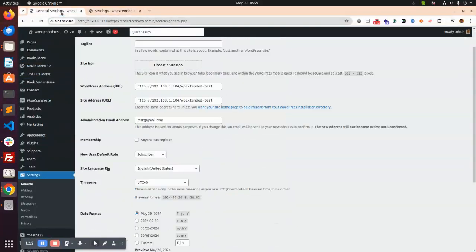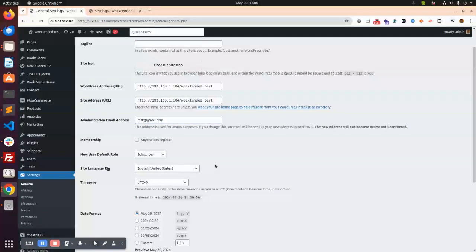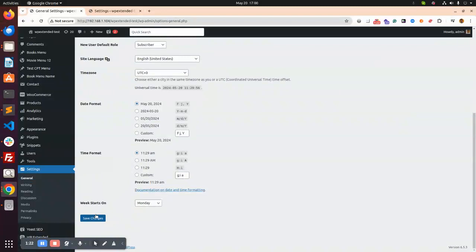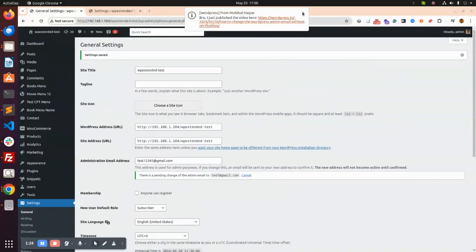So you can see here it updated automatically without the email verification. So if you do from here, if you do from here, then you need to verify the email, then it will update.